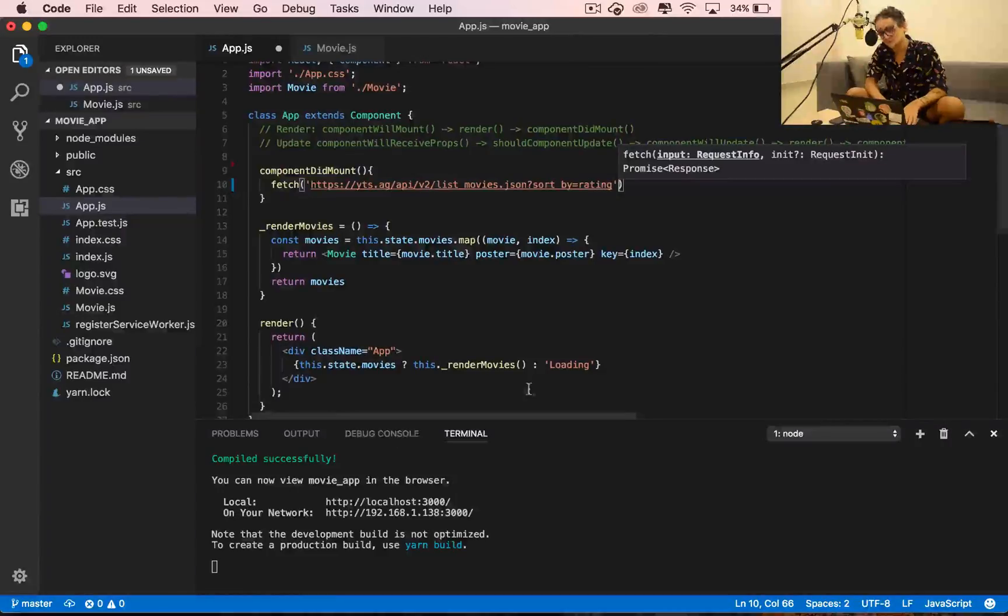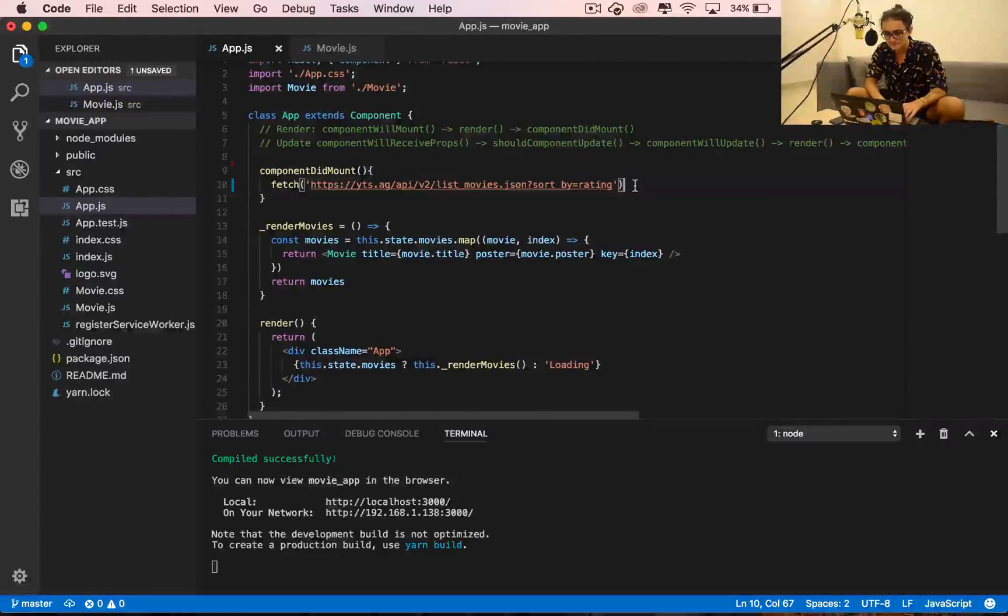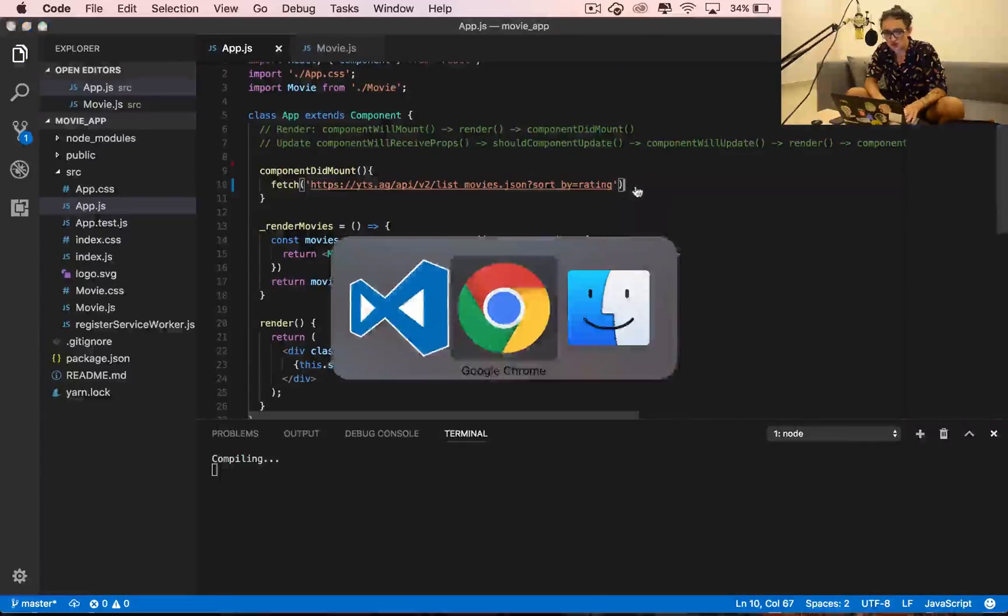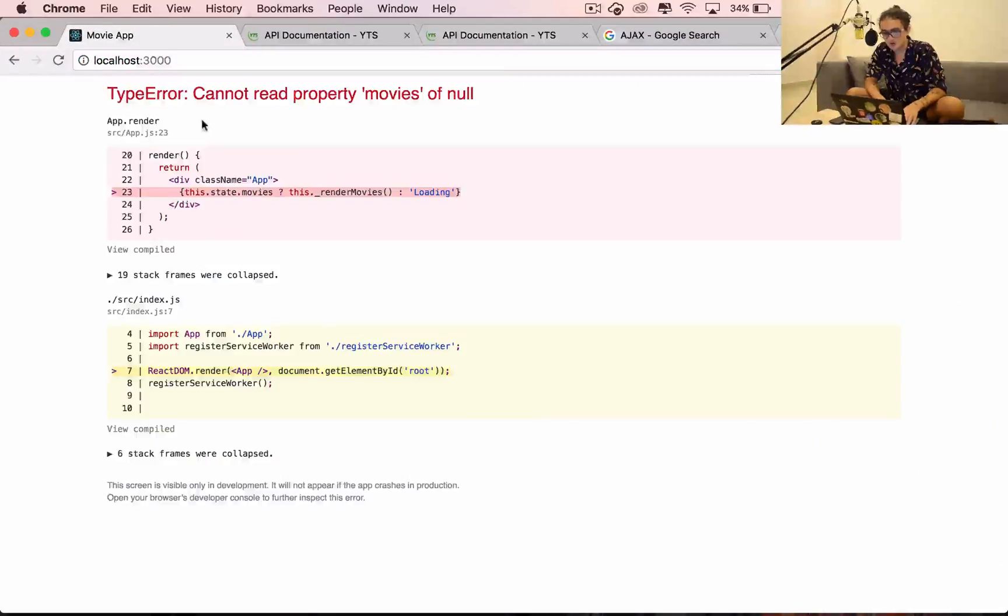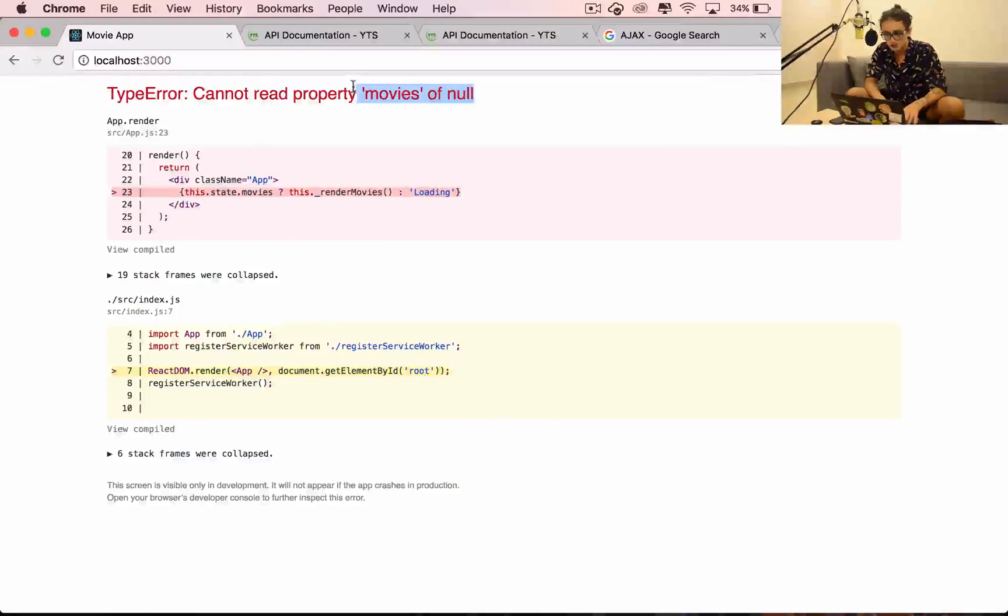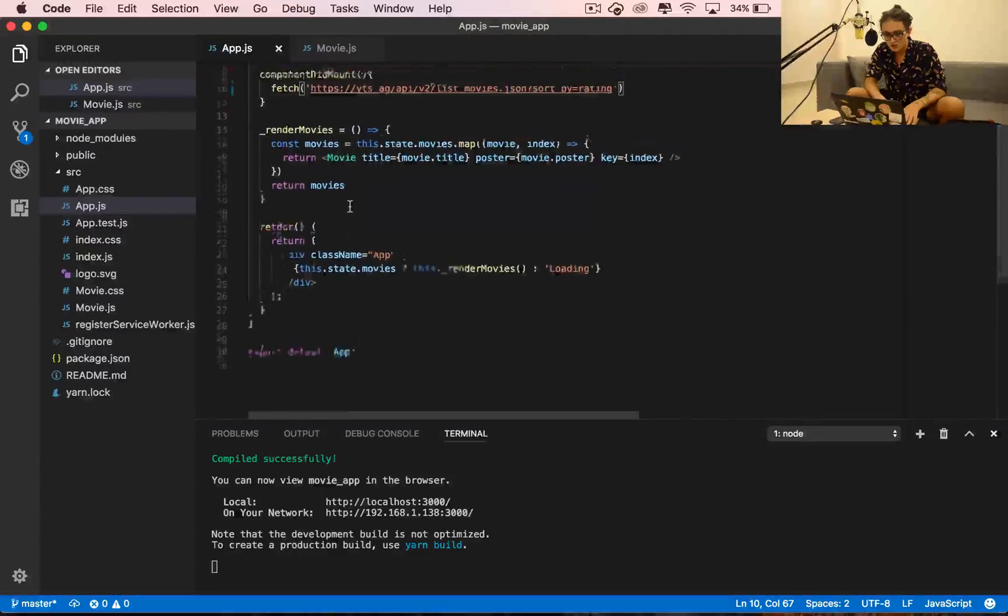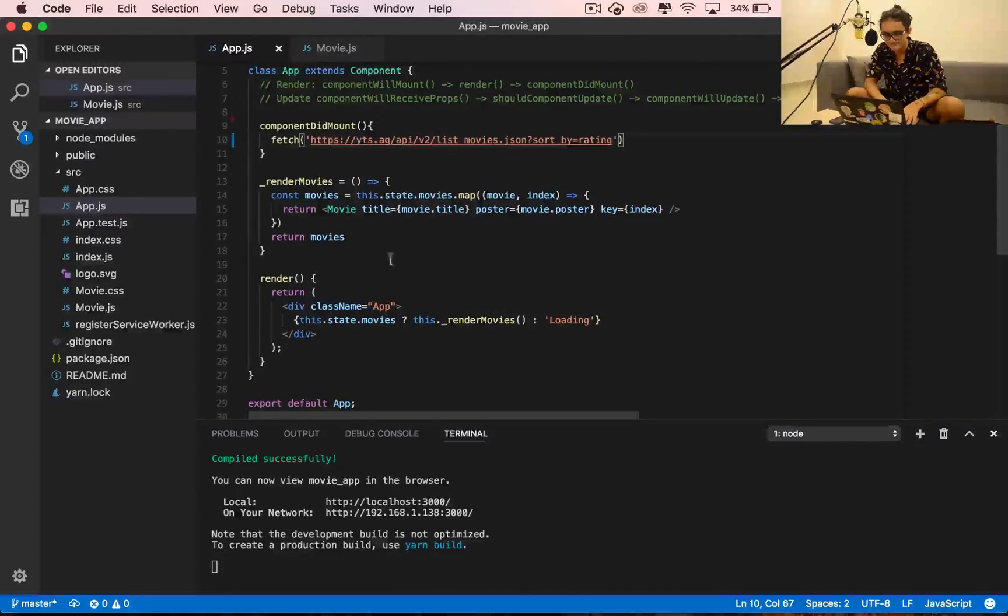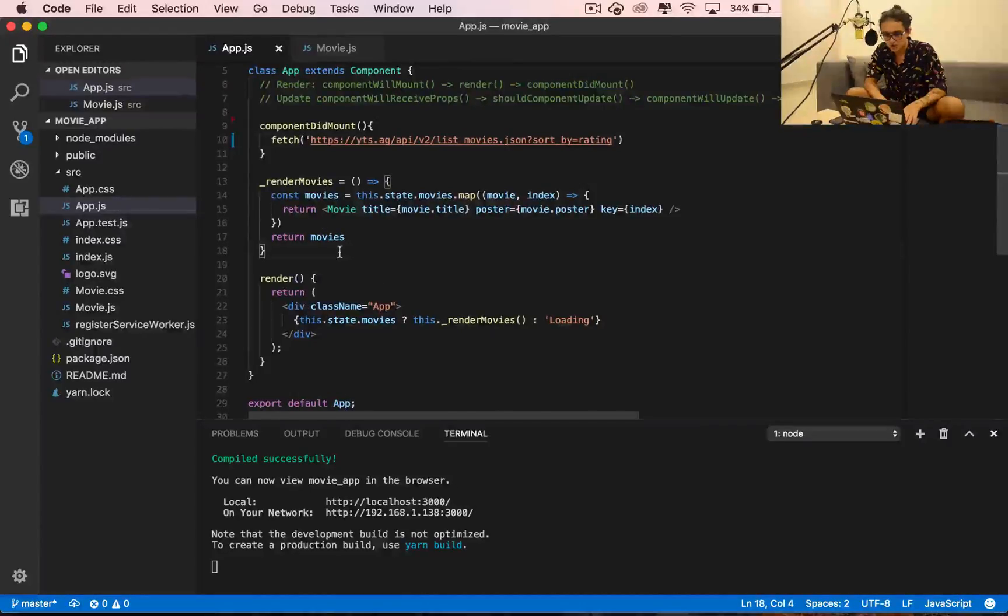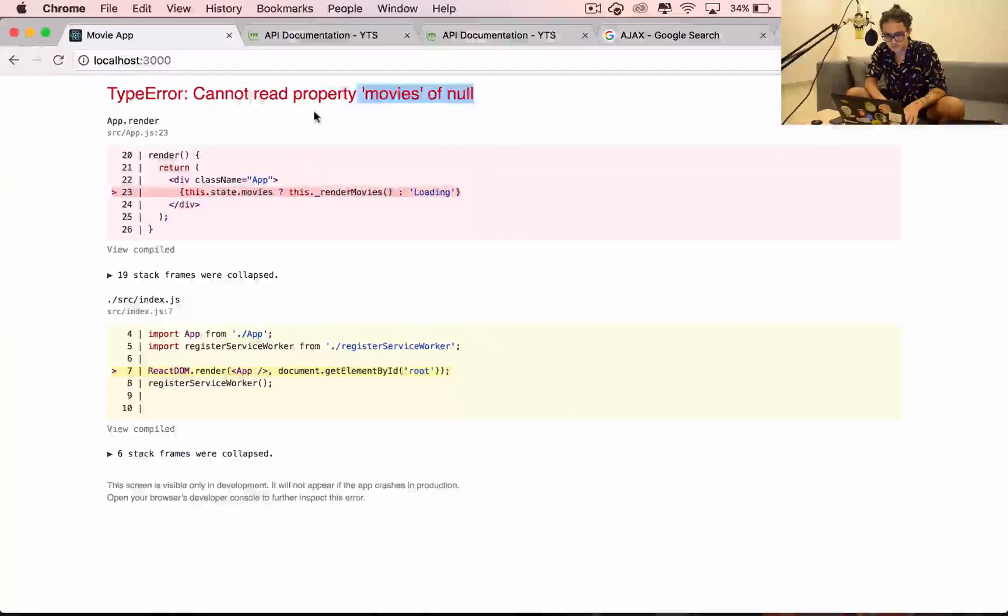We're going to say fetch and call this URL. Just to check that it works, I'm going to come here and see cannot read property movies of null.